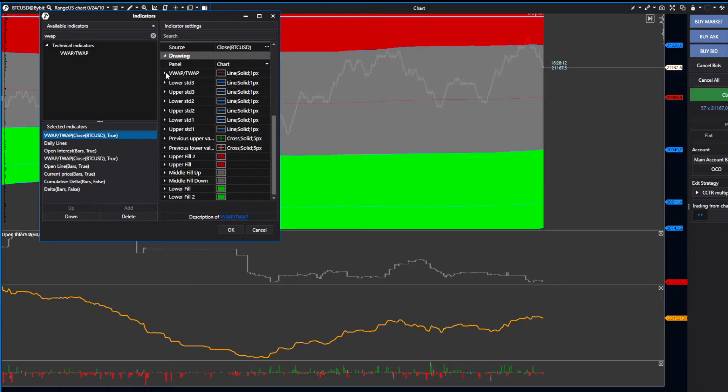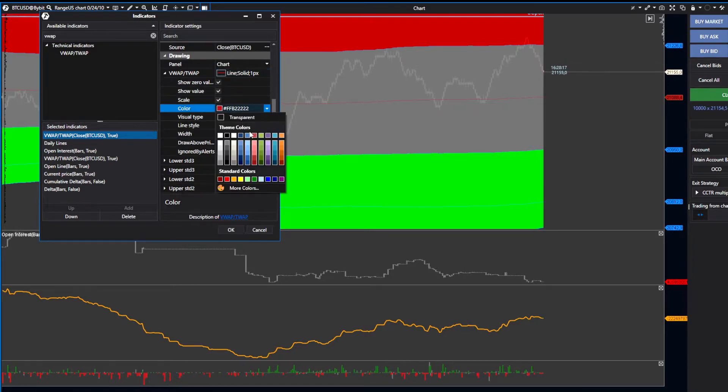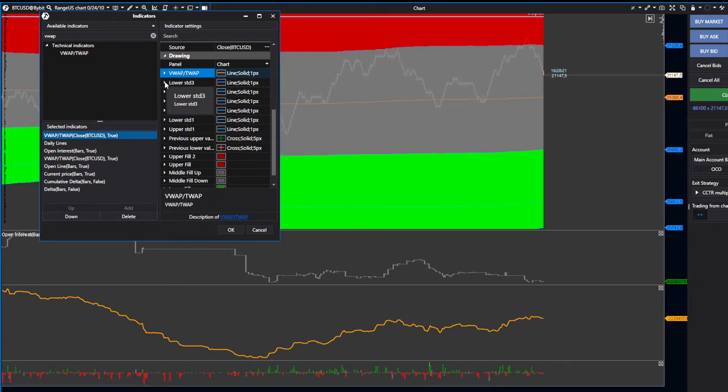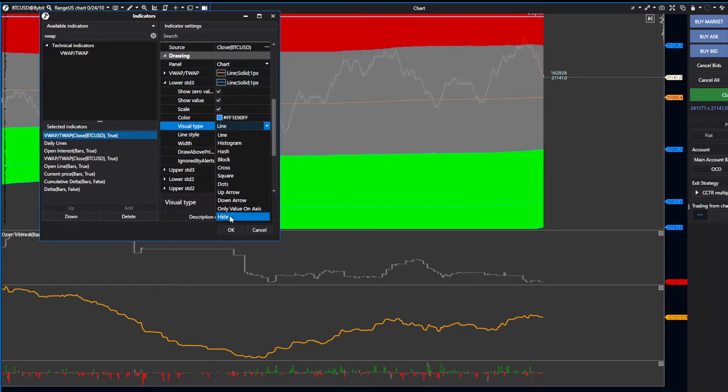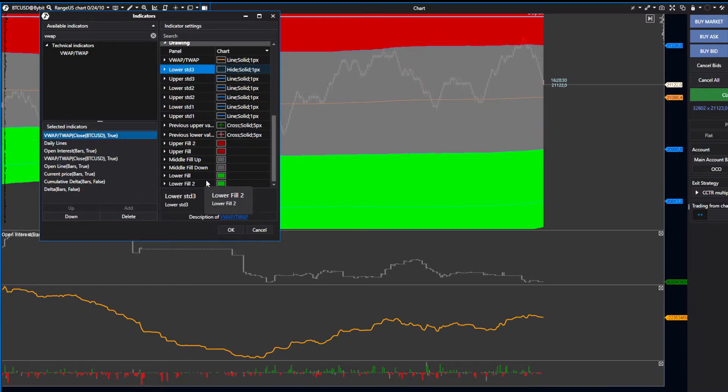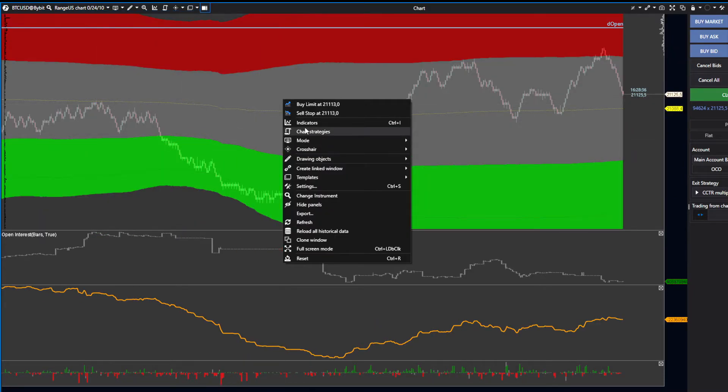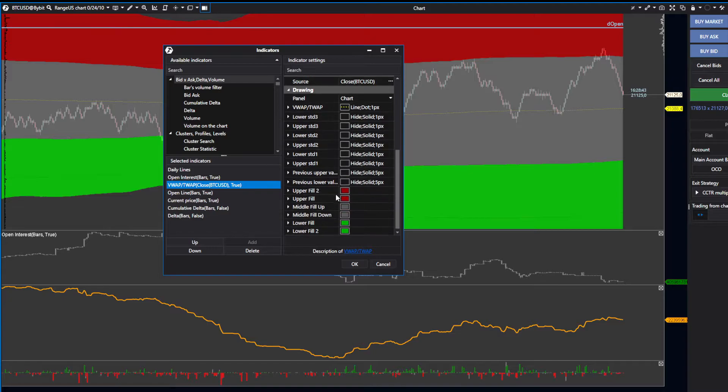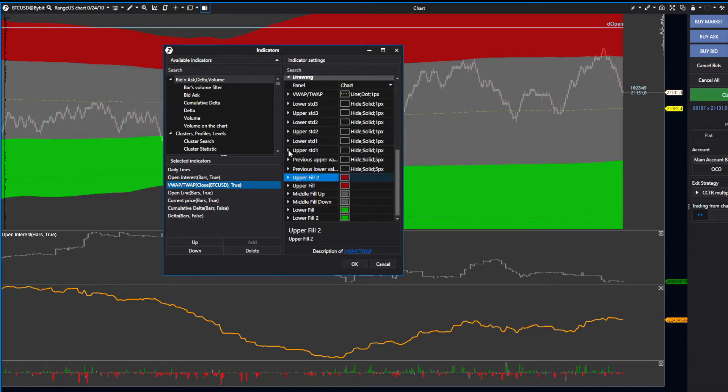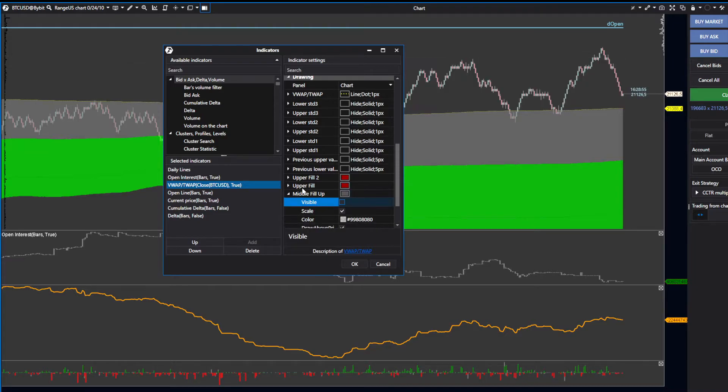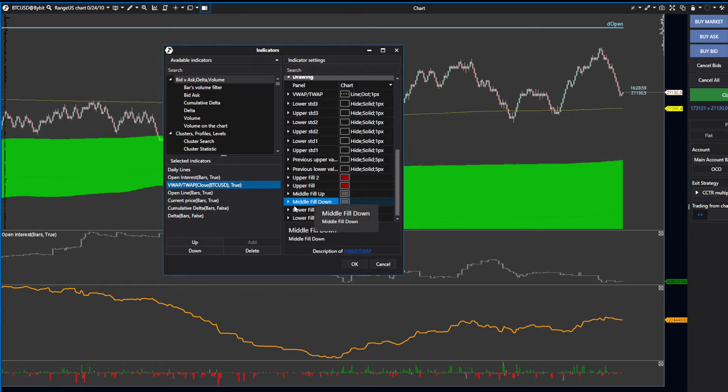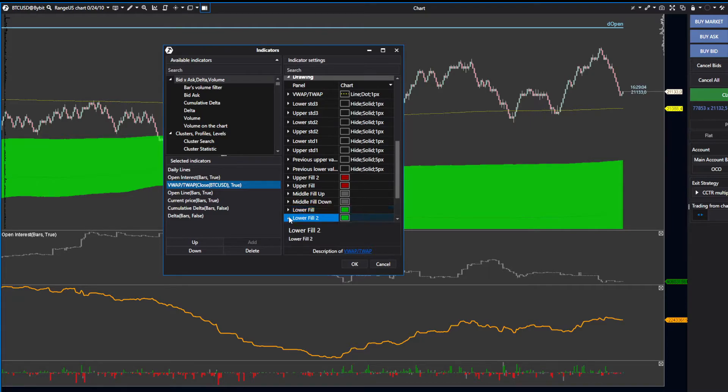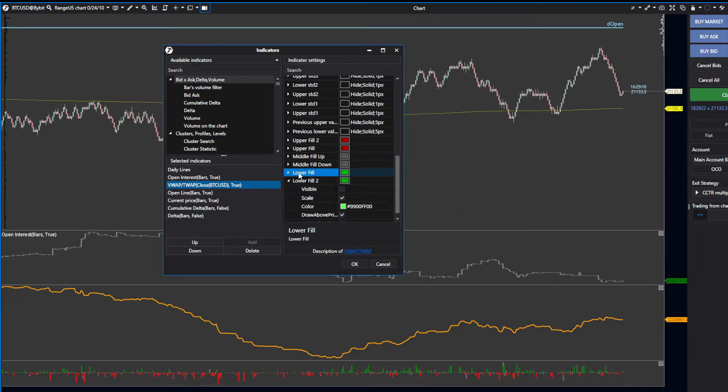The only thing you want to keep is the VWAP itself. Change the color, then manually go down and deselect all of these. Under Visual Style, press Hide—you'll have to do that with all of them. Once you've deselected everything, only VWAP should be visible. We only use VWAP when trading Bitcoin as extra confluence when taking profits or entering trades.